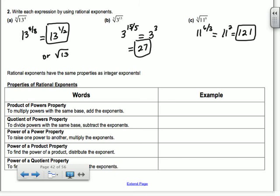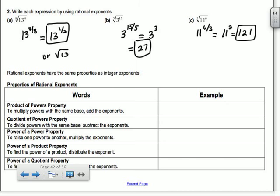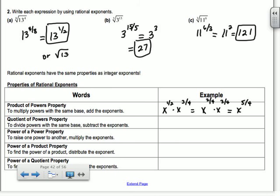Rational exponents have the exact same properties as integer exponents. Like x squared times x cubed is x to the 5th — you add your exponents. Same thing here. So for the product of powers: to multiply powers with the same base, add the exponents. If I have x to the 1/2 times x to the 3/4, that's x to the 2/4 times x to the 3/4. Add your exponents and you get x to the 5/4.